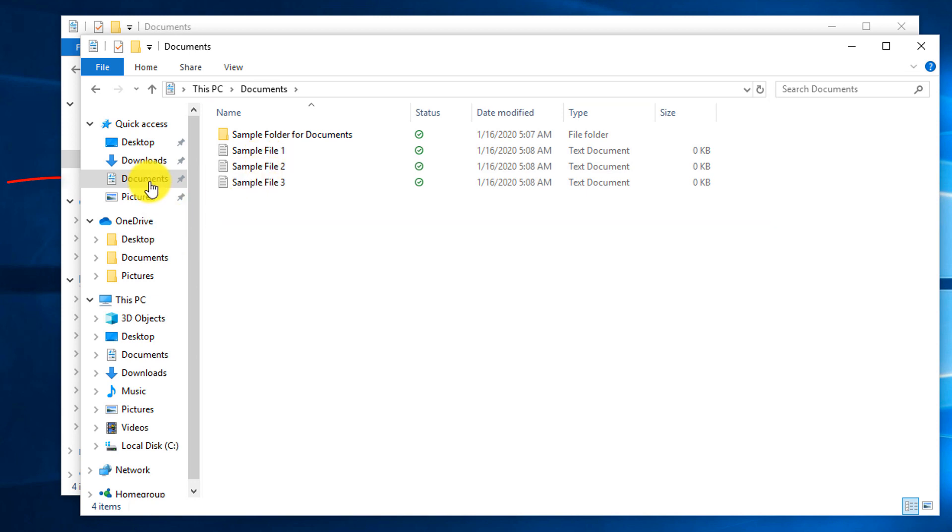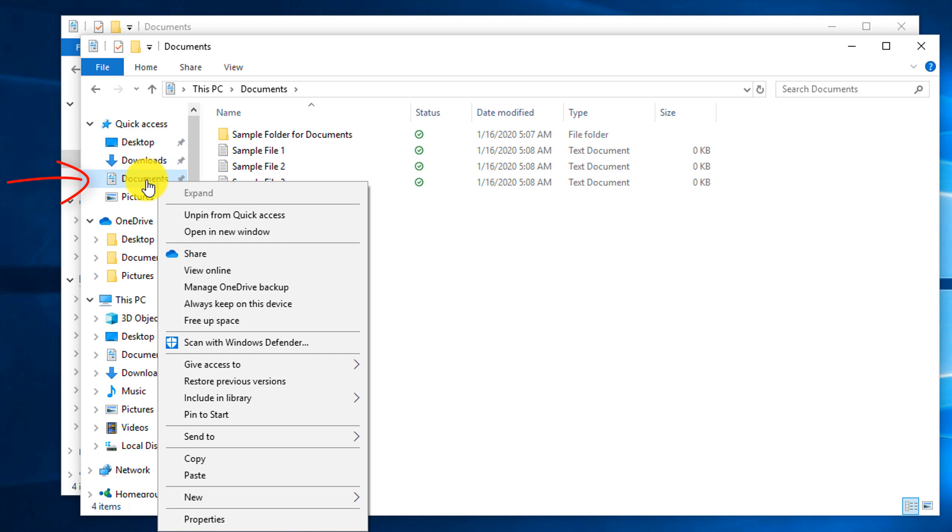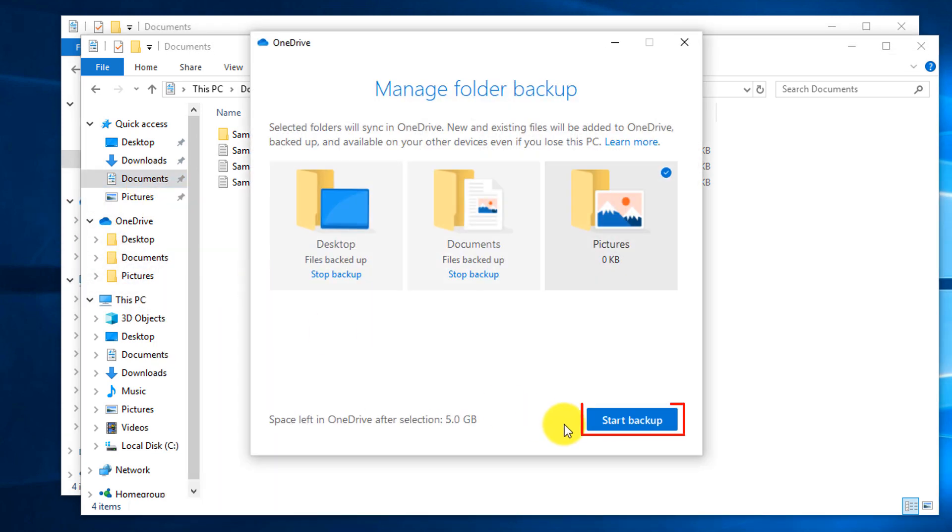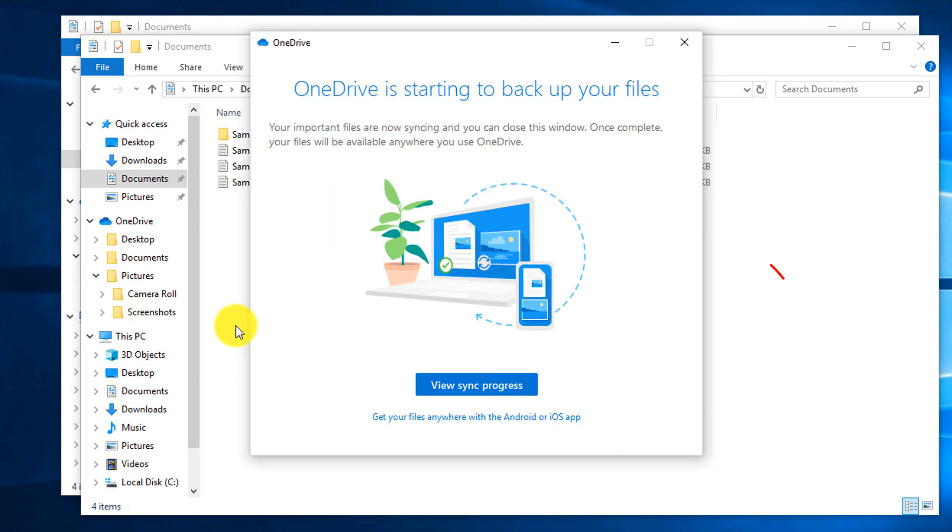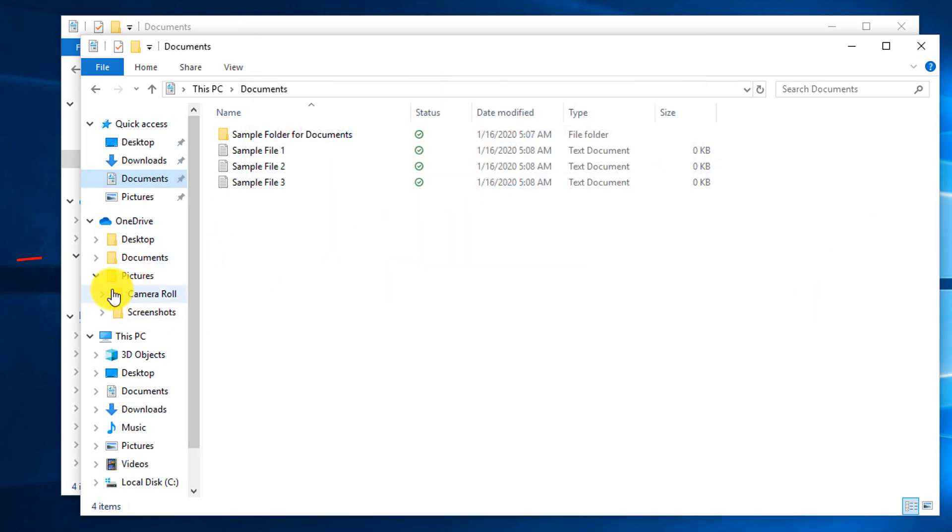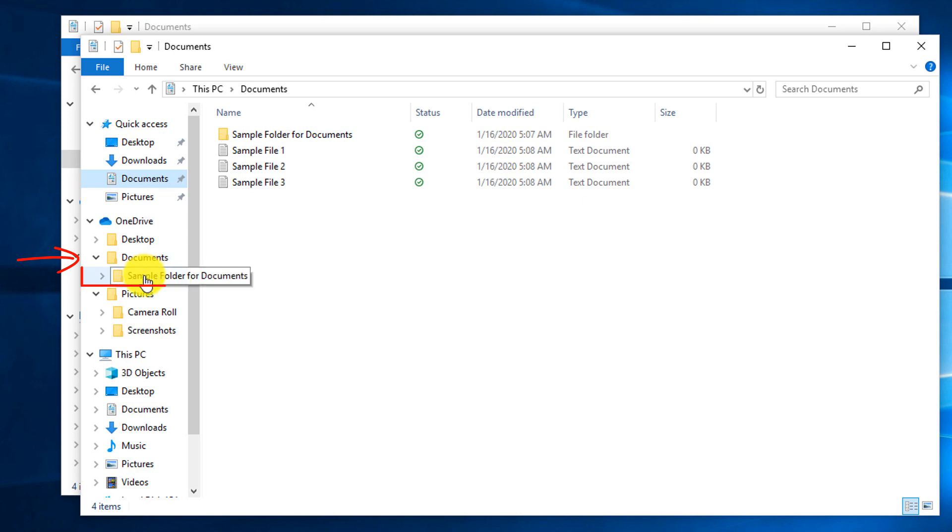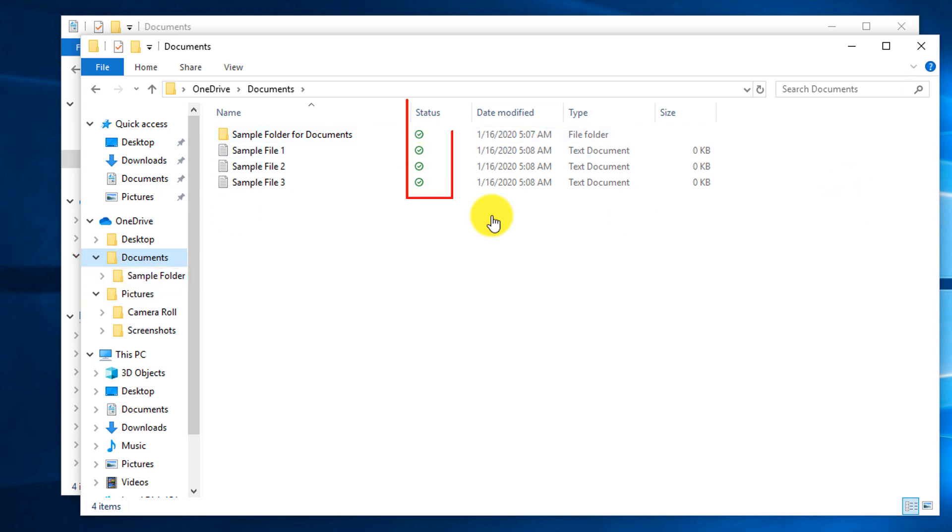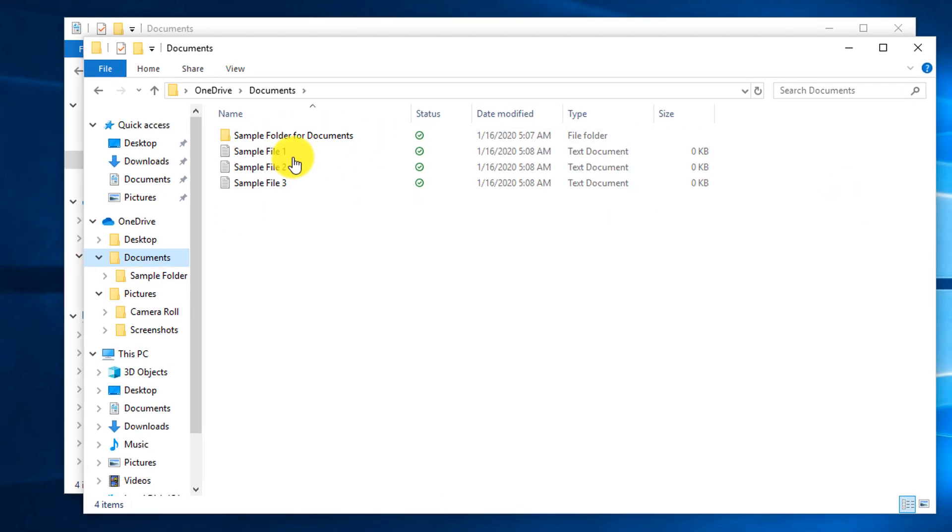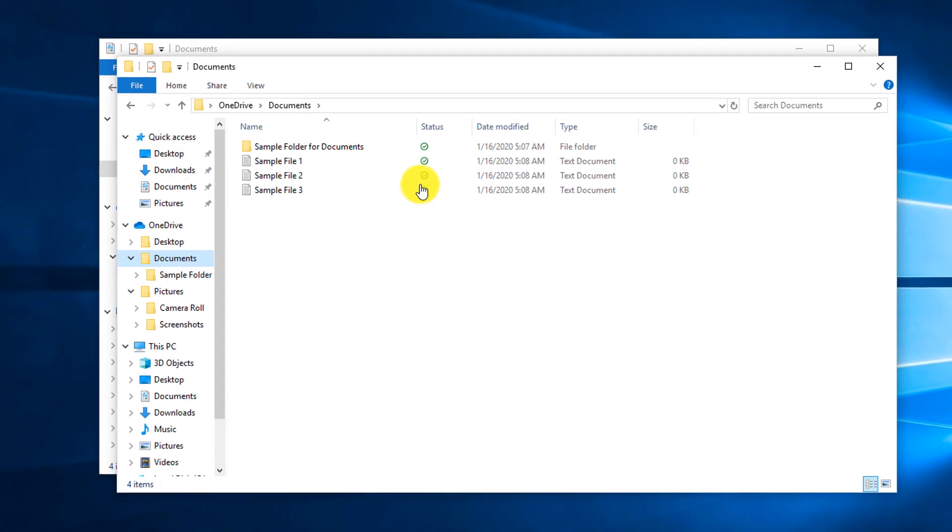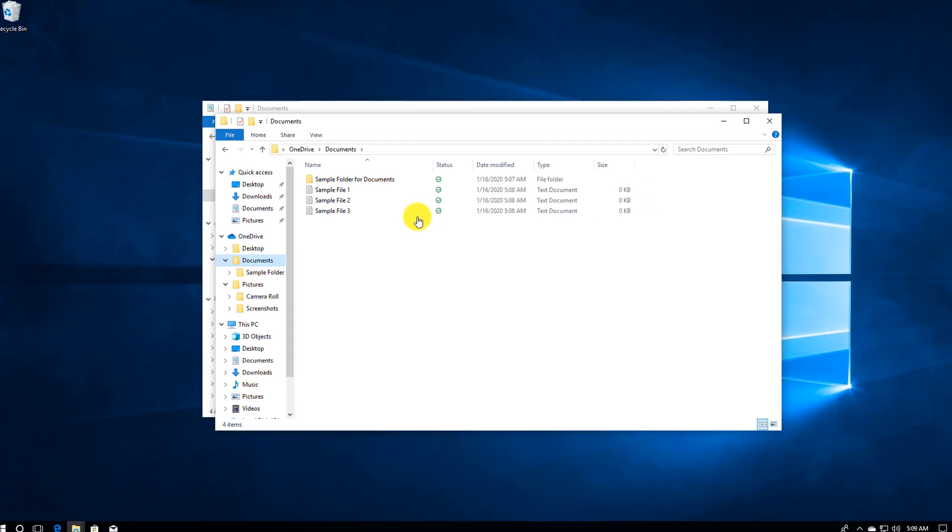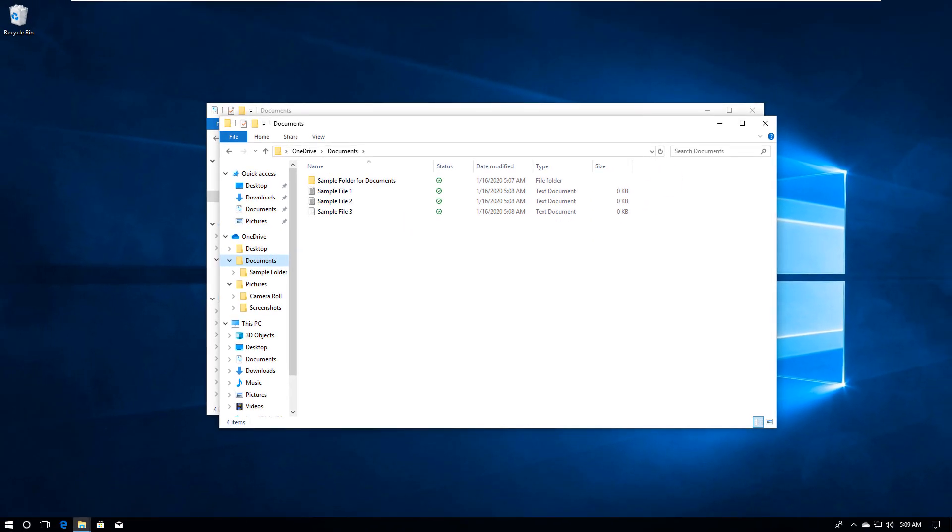Now, to trigger the backup, what we need to do is we need to right-mouse click on the documents and click Manage Online Backup and click Start Backup. And once backup is complete, you can navigate to the Documents folder, and you will see that it replicated the folder structure on OneDrive, and also the green status indicates that the sample folder for documents and three sample files have been backed up and are available in the cloud.